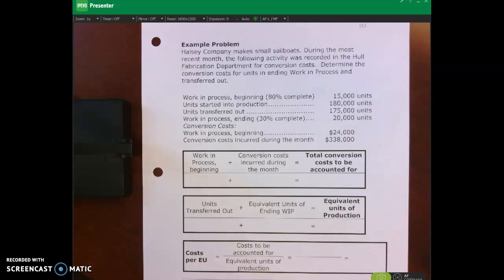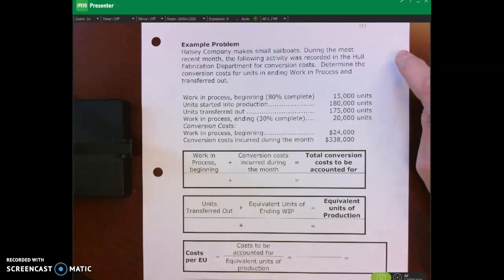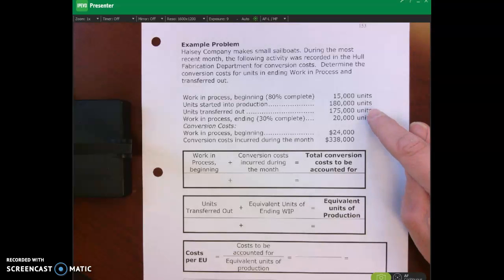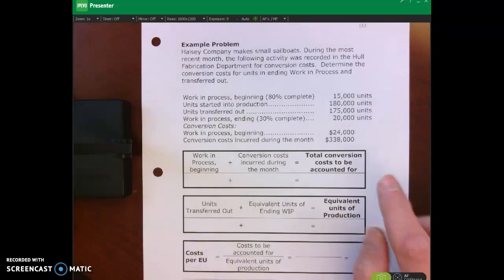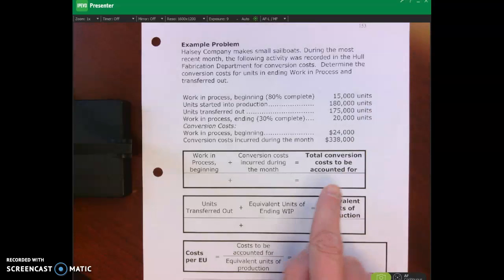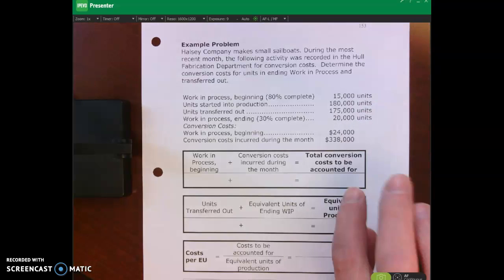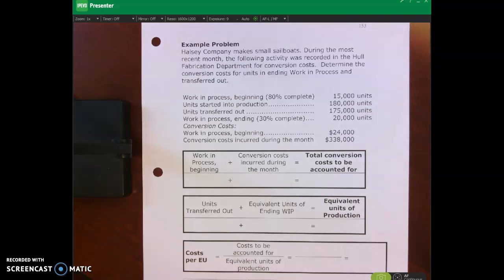Hello and welcome to this lecture video. In this video we're going to review this example problem and then we're also going to talk about the production cost report. I want you to pause this lecture video and go through and try this problem. It goes from page 153 through the top of page 154 of the next problem.